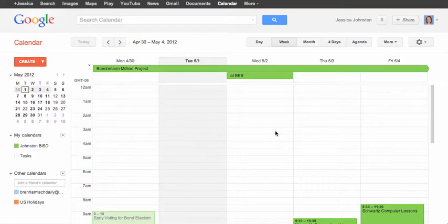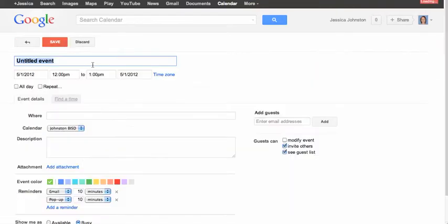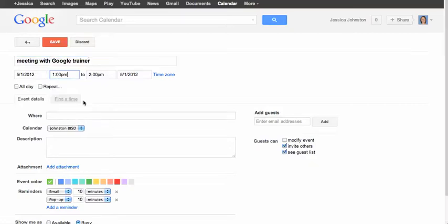To create an event on your Google Calendar, simply click on the Create button in the left sidebar. Here you can give your event a title, set the date and time for your event.